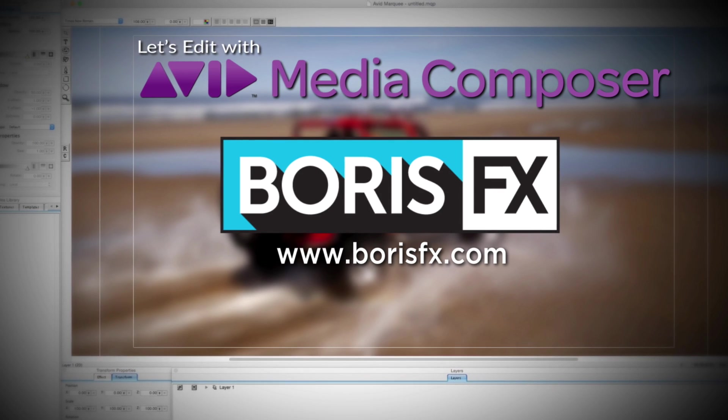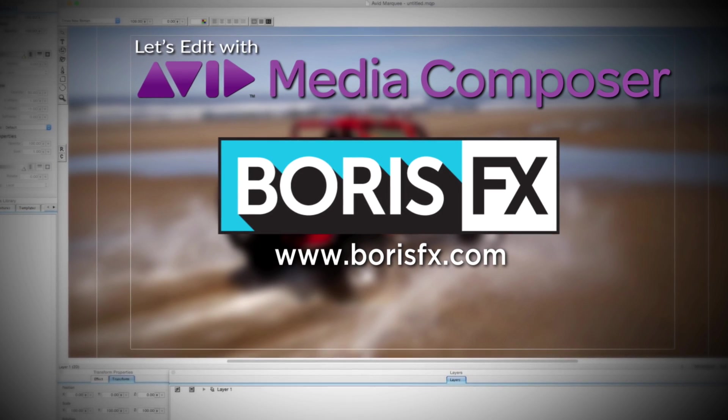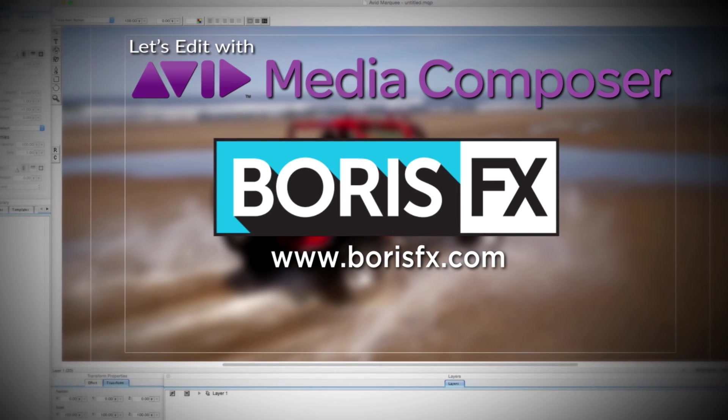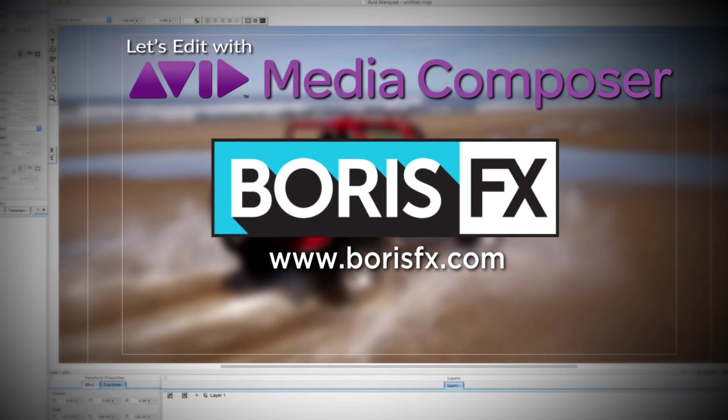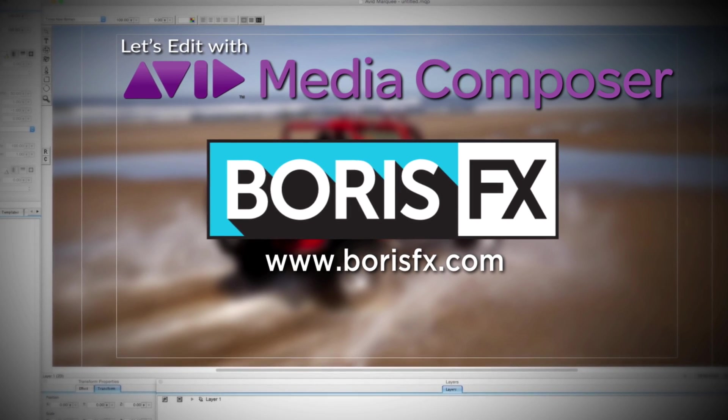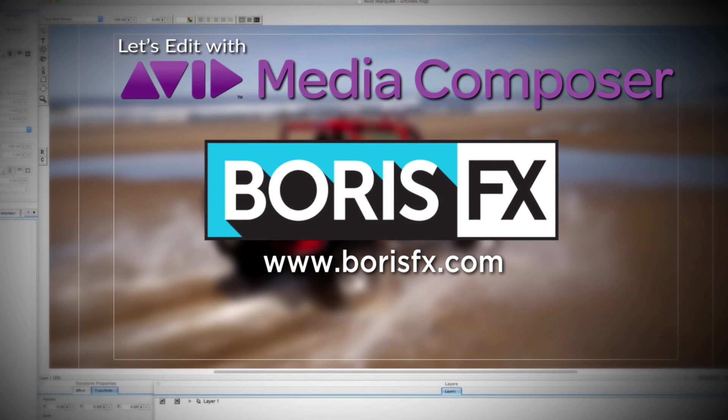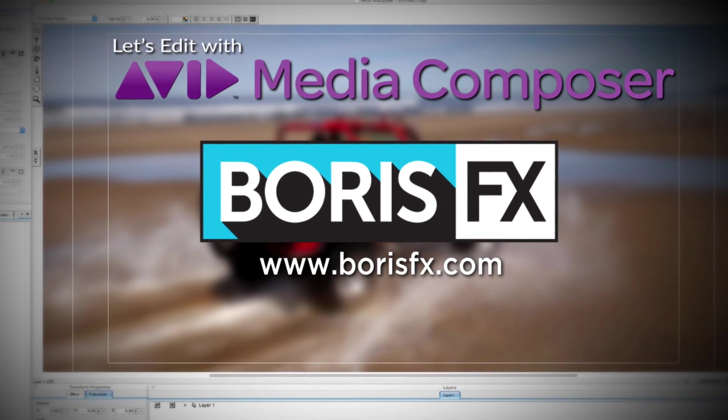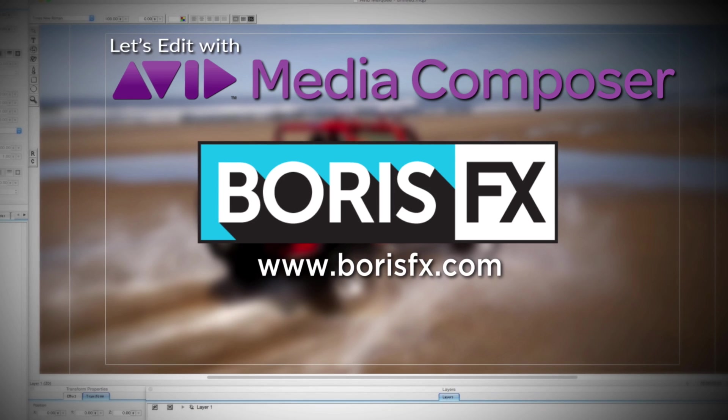And by Boris FX, a leading developer of visual effects, titling, video editing, and workflow tools and plugins for broadcast, post-production, and film professionals.